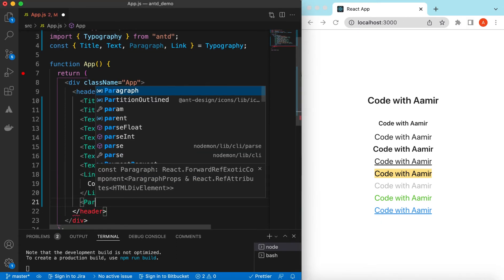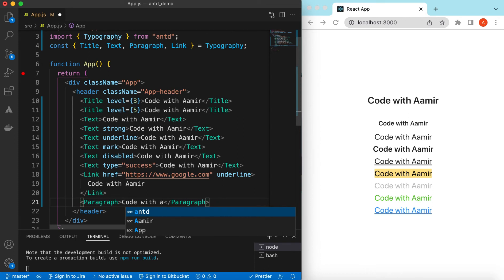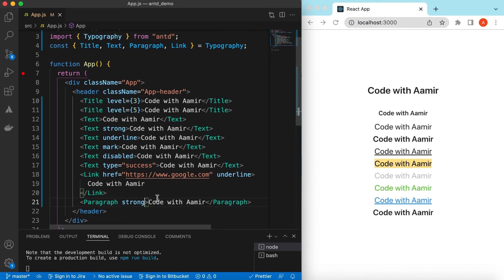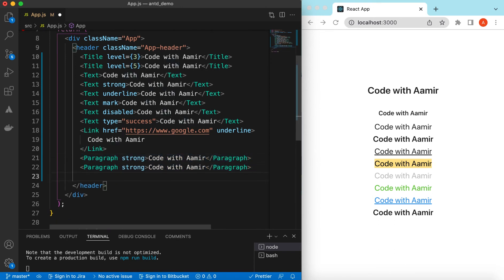Next let's use the Paragraph component with 'Code with Amir'. This is a paragraph. We can use almost all the same types in the paragraph as well — for example, if it is 'strong', this is what it looks like. Next let's use some other props — we can make the text editable.